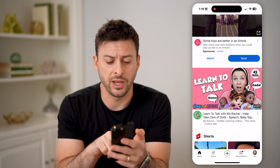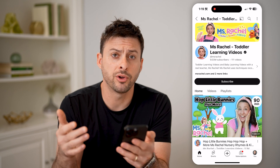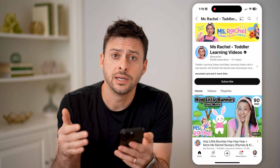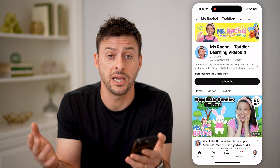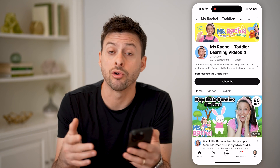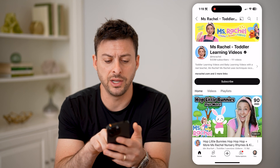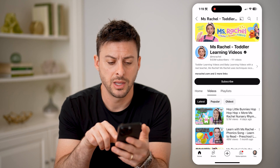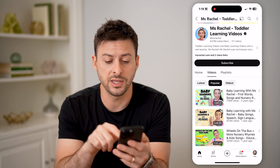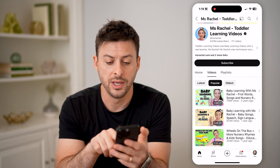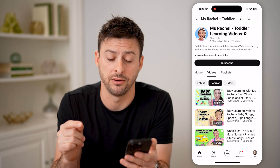Now let's say for a specific creator — let's tap on Miss Rachel here. If I wonder what her most viewed video is, it's easy to find that, or I can also find the most viewed videos, say the top 10 list of all time across all creators. So to do this with Miss Rachel, let's tap on Videos right next to Home, and you can see right next to Latest is Popular. I can just tap on it, and it will show Baby Learning with Miss Rachel is her number one video, two years ago with 719 million views.